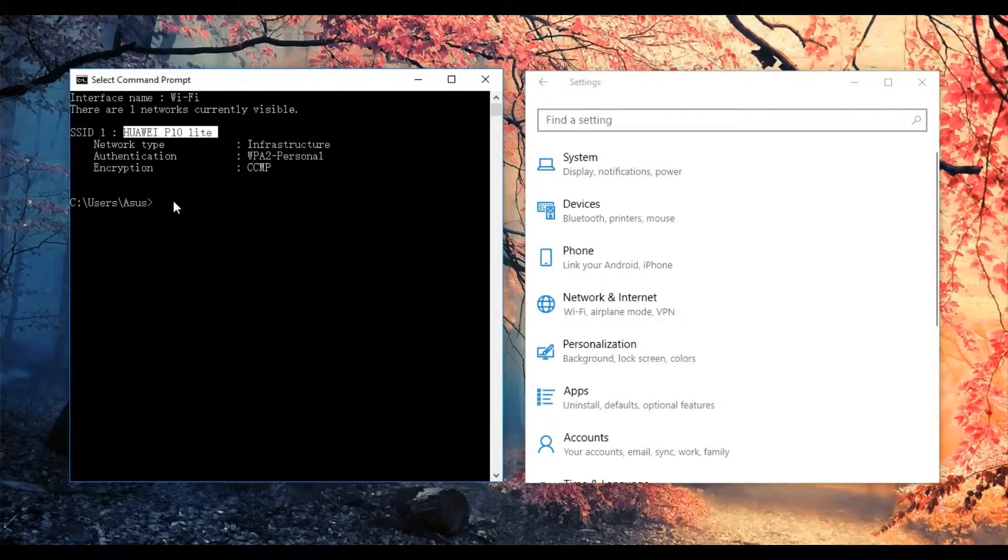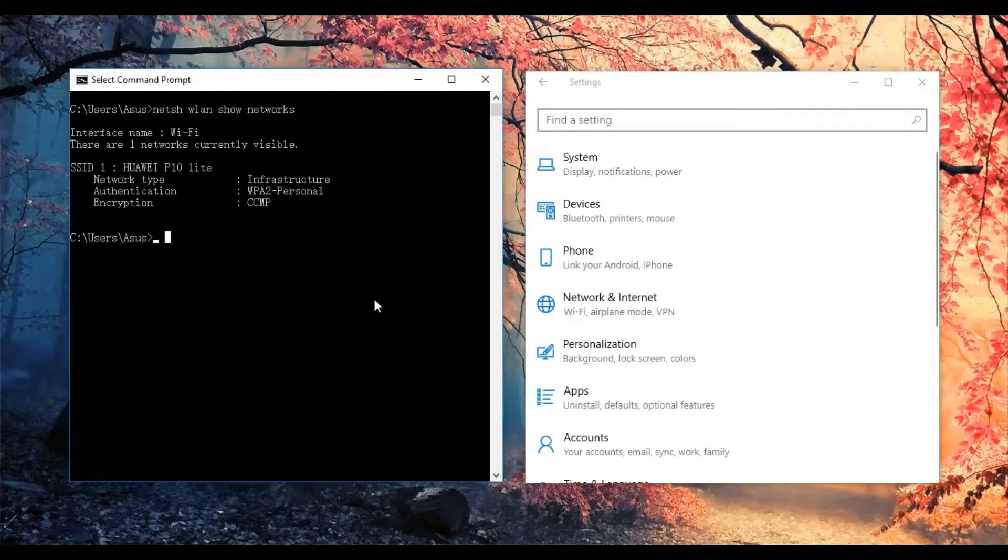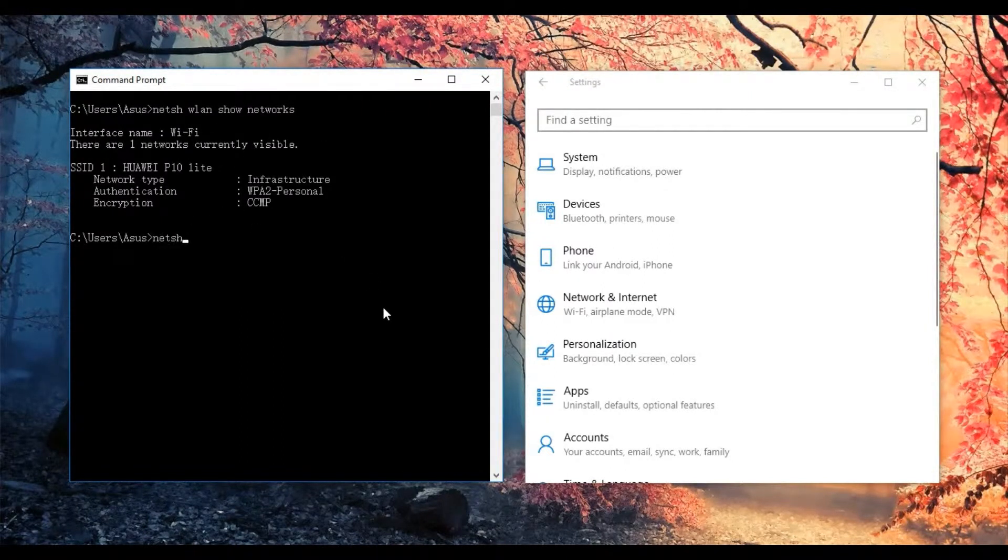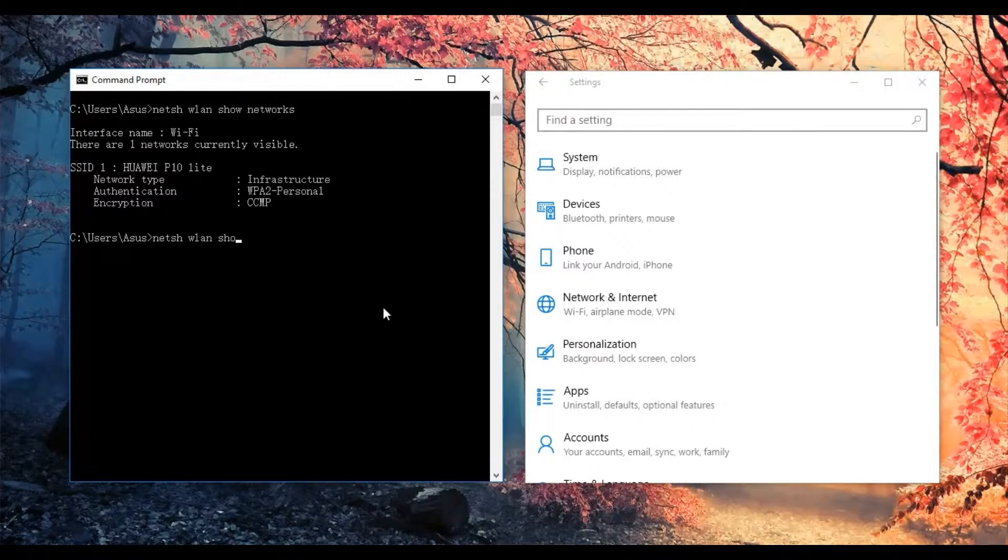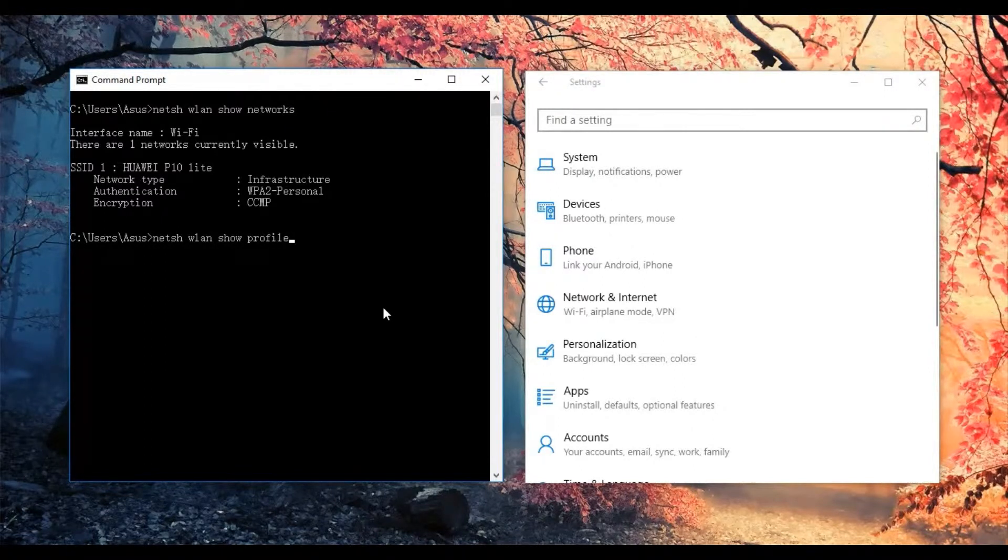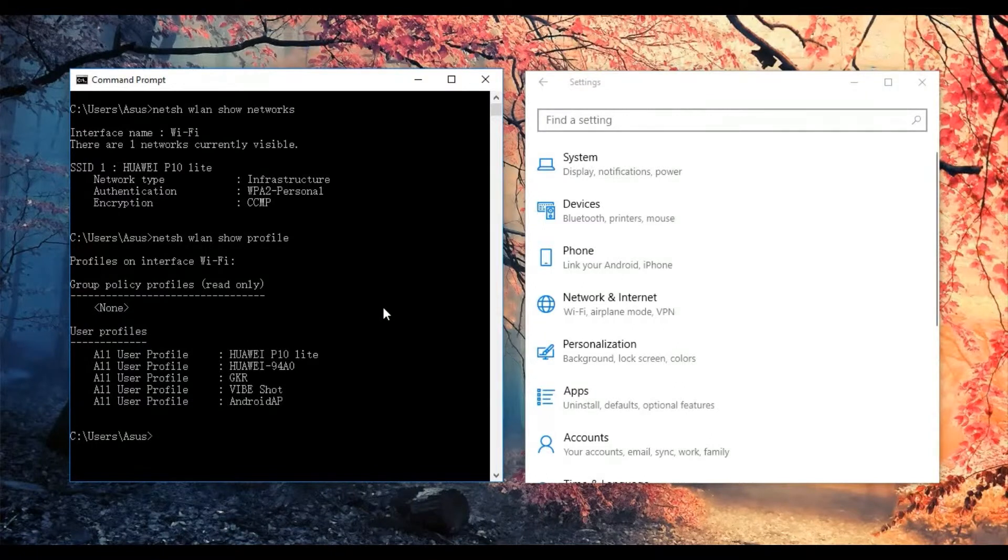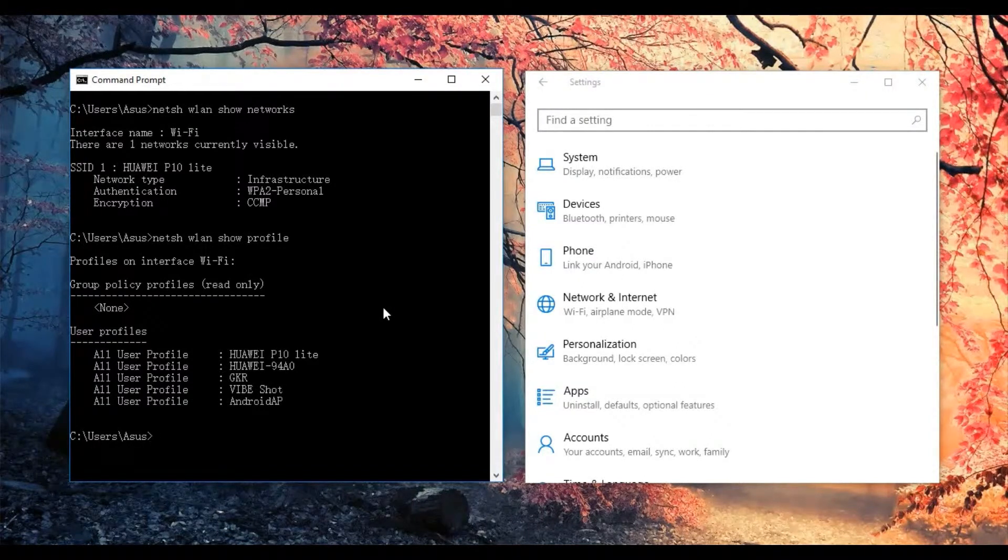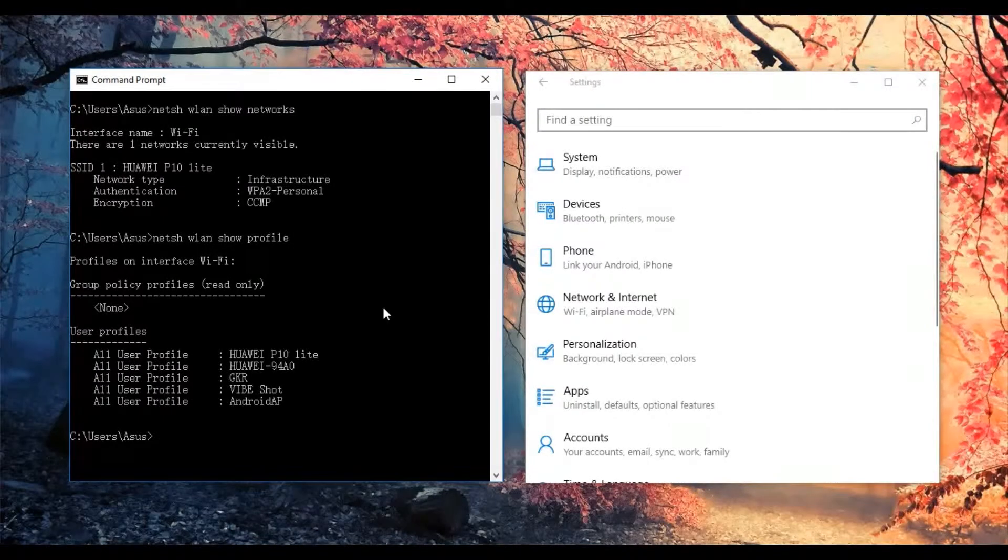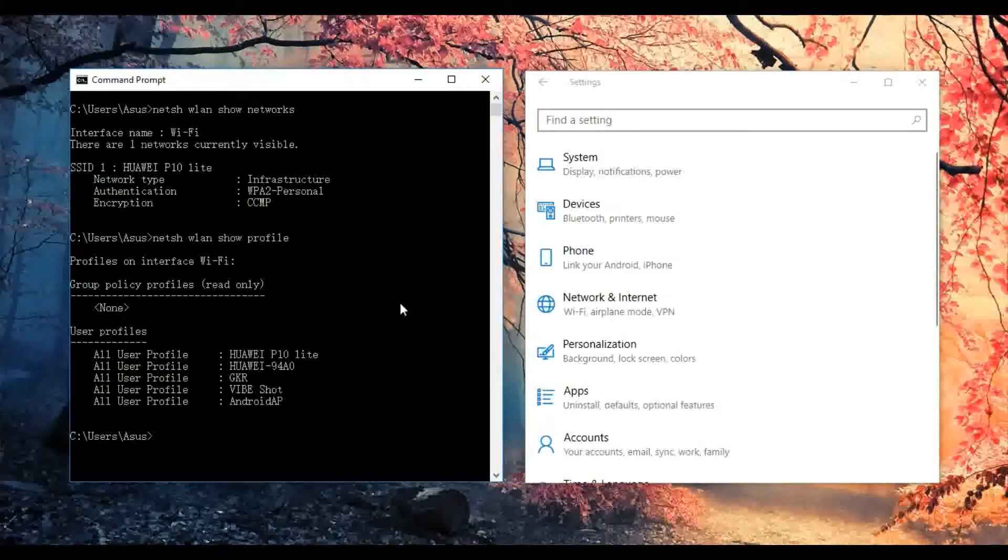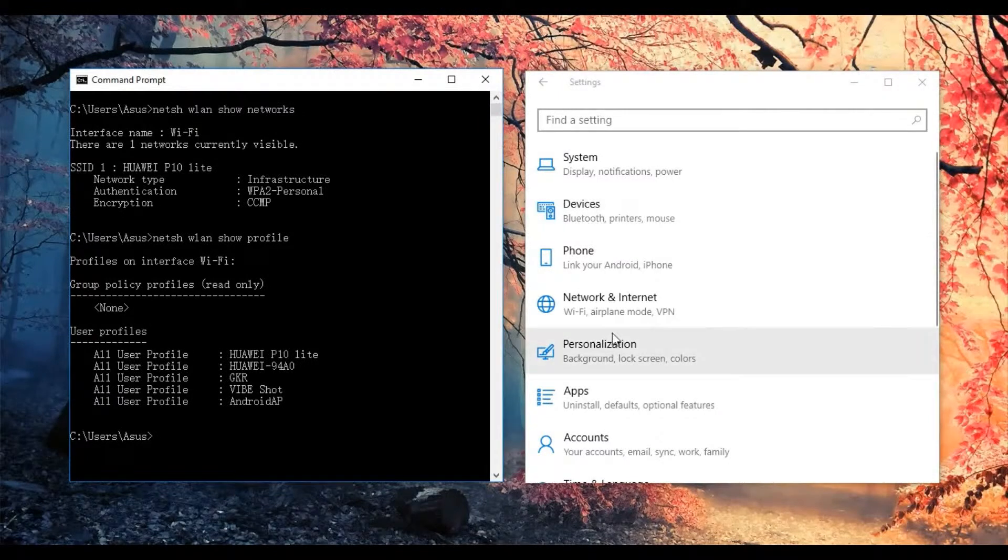You also can use the command line netsh wlan show profile. You should see some Wi-Fi networks that you have connected before, which you can get from here.